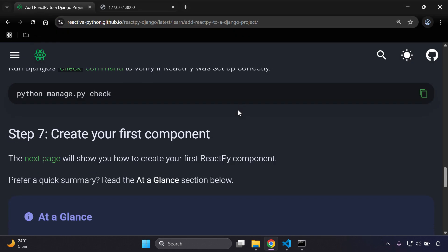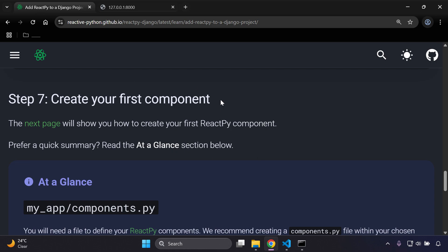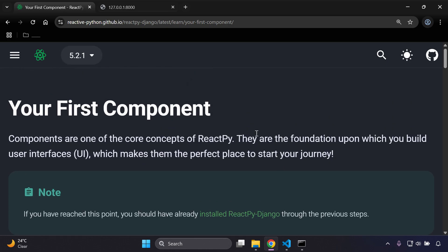Now let's create our first component. Components are a core concept in ReactPy — they're the foundation used for building user interfaces, similar to how components work in React and other front-end frameworks. The same principle applies here.